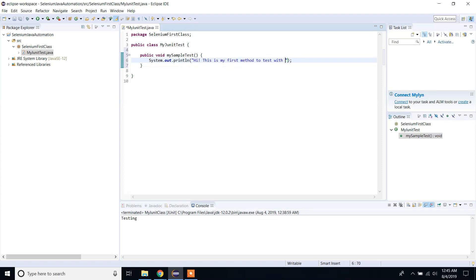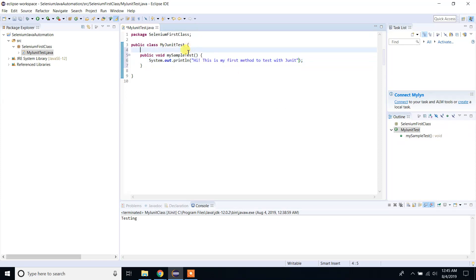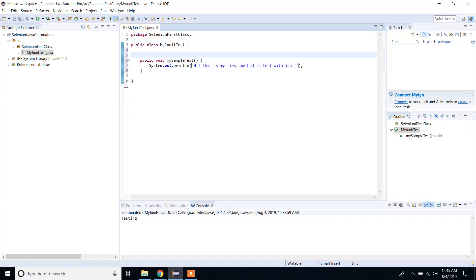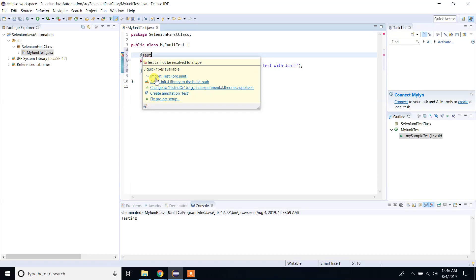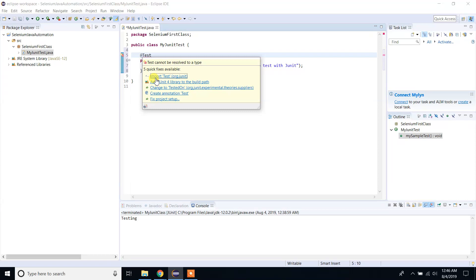Since we have the JUnit library in our project, you're going to type @Test on top of this method. If you hover over it, it will show an error and suggest you to solve this problem. In the first line, you will see 'Import Test from org.junit library'. Click on that. As you can see, the error is gone.